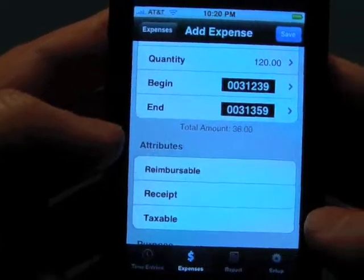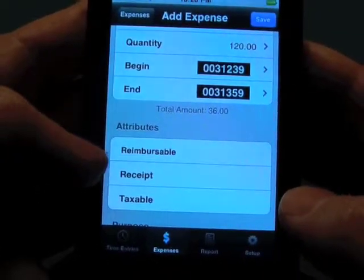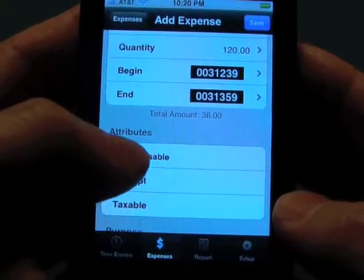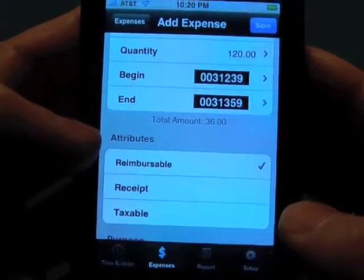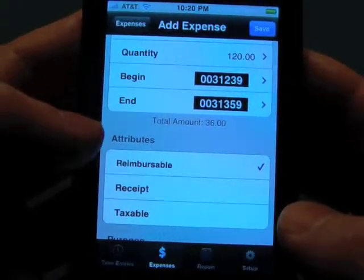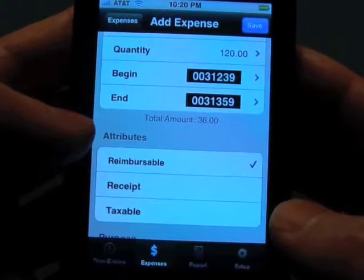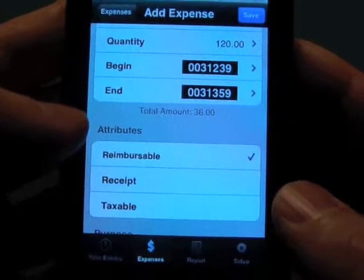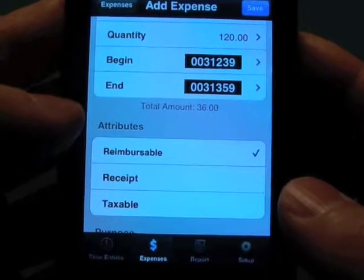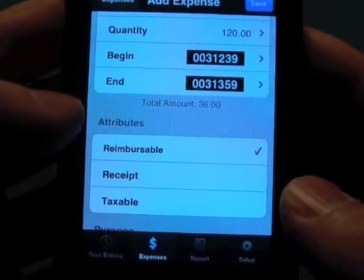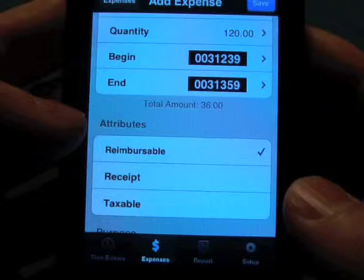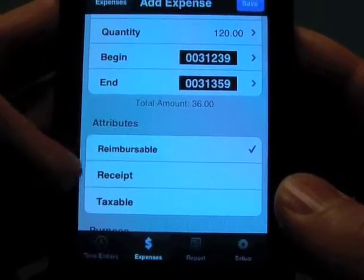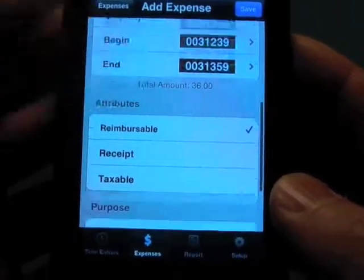In expenses, there are attributes which are reimbursable, receipt, and taxable. You can tap on one of those, and if you export the attributes column in either your HTML email or your CSV exports on our free TimeMaster Central app for the Mac and PC, these words will actually show up in that column.